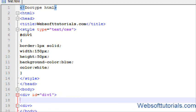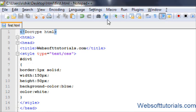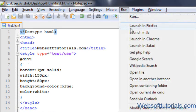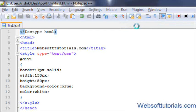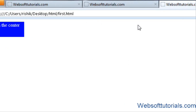I will write "make me in the center of the page". Now I will open it in browser. Now you can see it is on the left side of the HTML web page, but I will make it in the center of the web page.